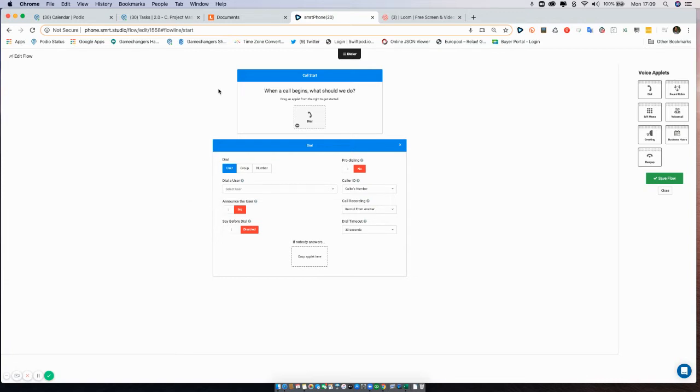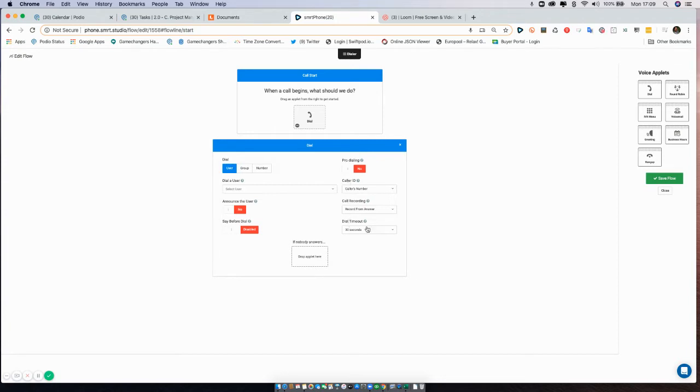In this case, what we've got is some options here: dial, dial a user, announce the user, say before dial, pro dialing, caller ID, call recording, and dial timeout. Let's take each of them in turn.